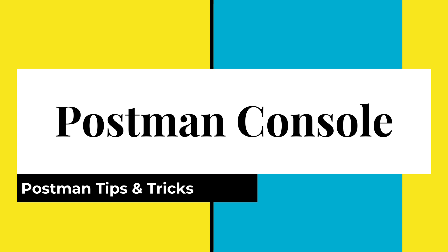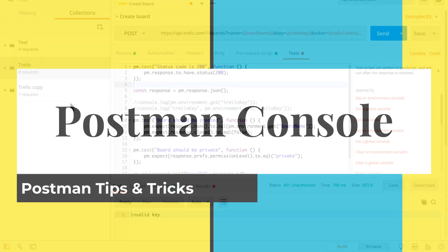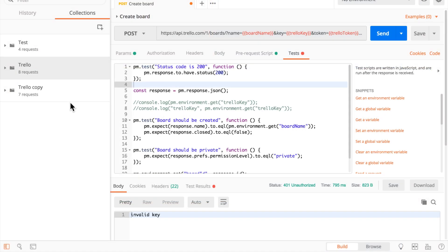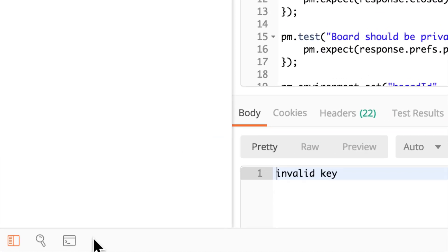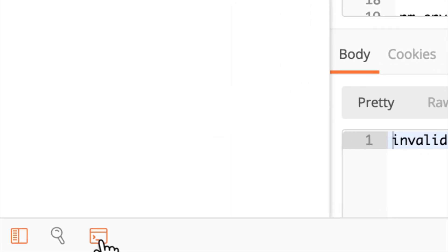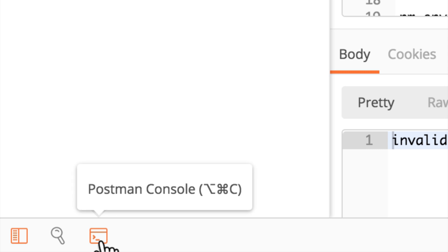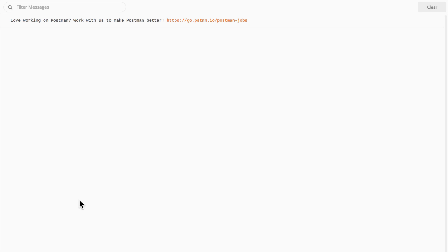In this video I wanted to show you how you can use the Postman console for debugging. And in case you haven't seen that before, the Postman console is located right here at the bottom. And if you click it, a new window will open up and inside there Postman will log all the requests that you have.